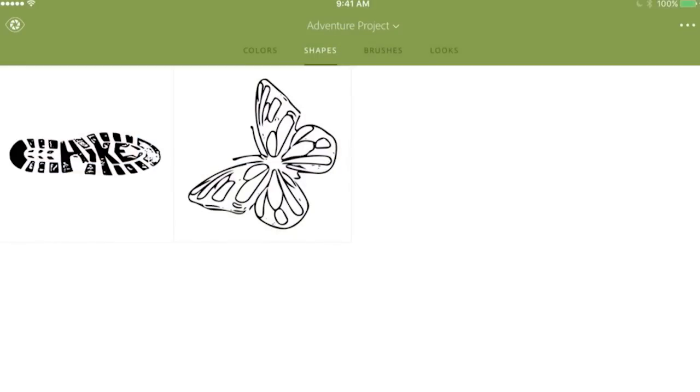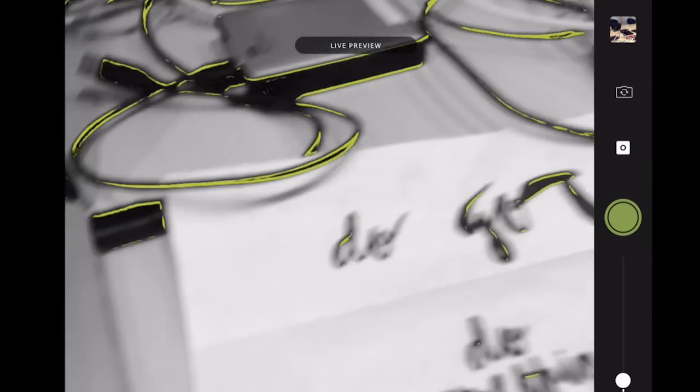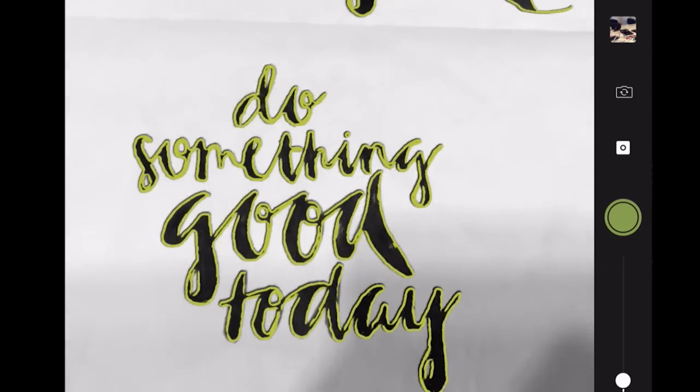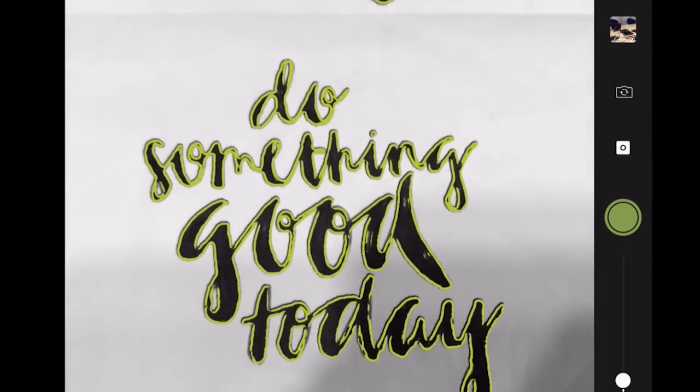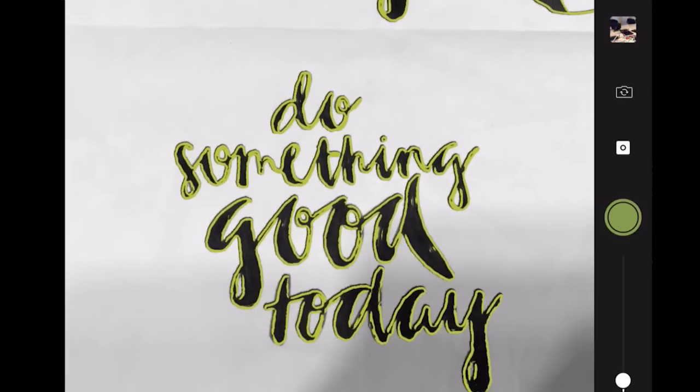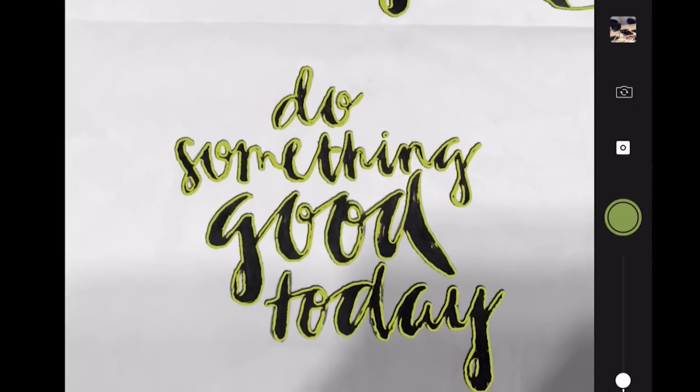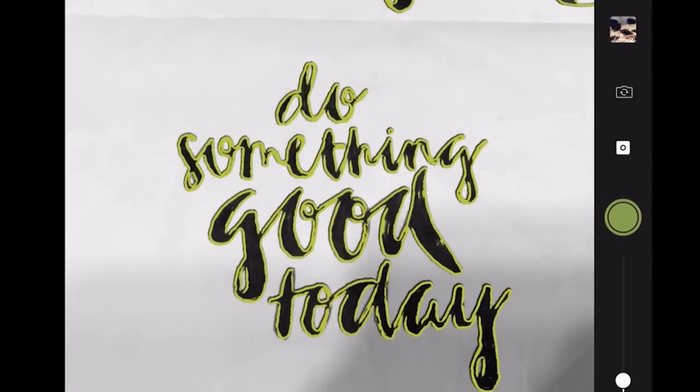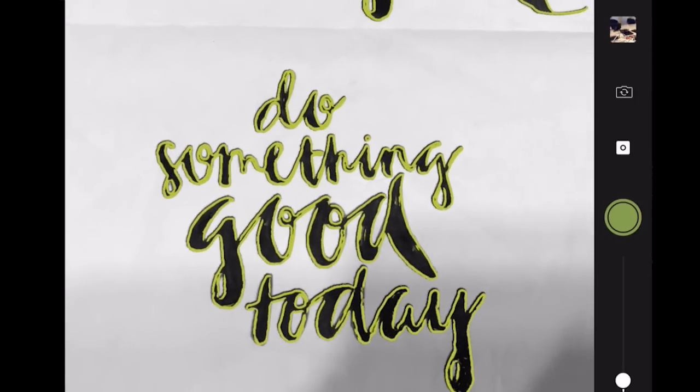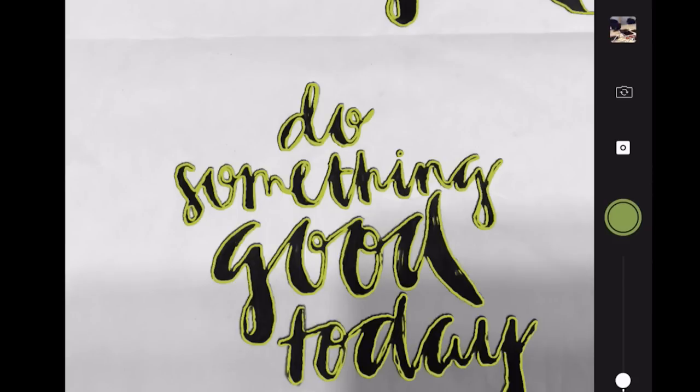We all know that hand lettering and hand drawing are really popular right now. When you create on paper, you definitely don't want to lose that work, but you don't want to go through the process of scanning it in and controlling how it looks.